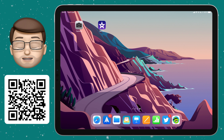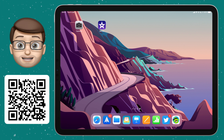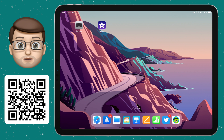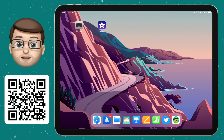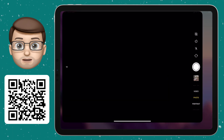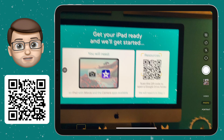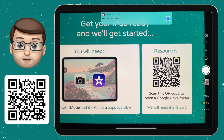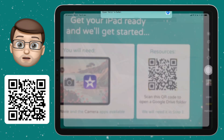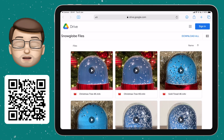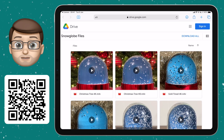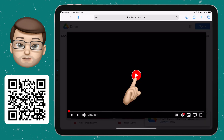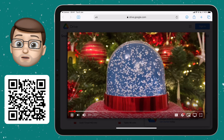In step number one we're going to download those video files, and to do that we're going to scan the QR code using the iPad camera. Open up the camera app, point it at the screen now, and you should get a little link at the top of your screen when you scan that QR code. Tapping that link will take you to a Google Drive folder that I've made, and in that folder are some video files.